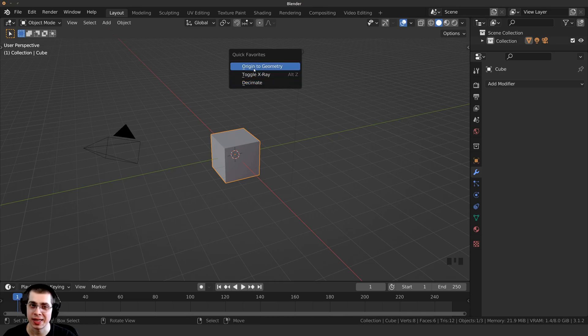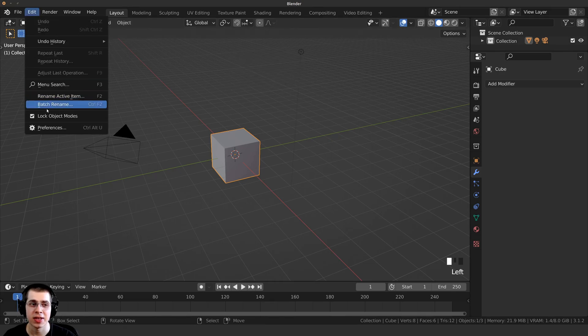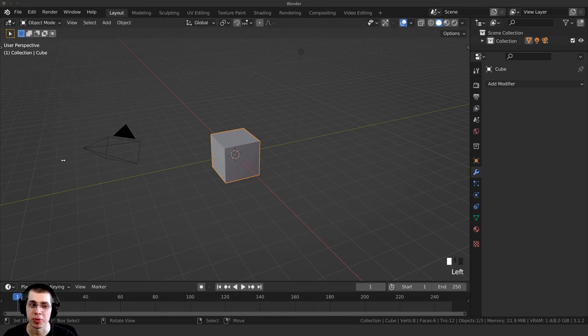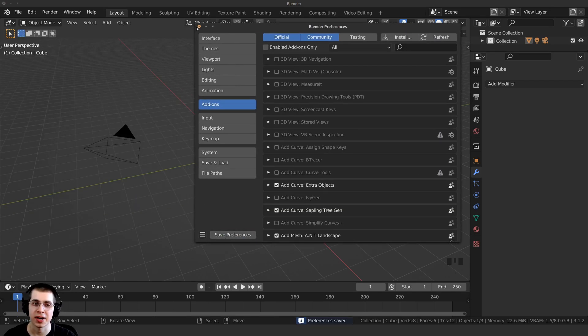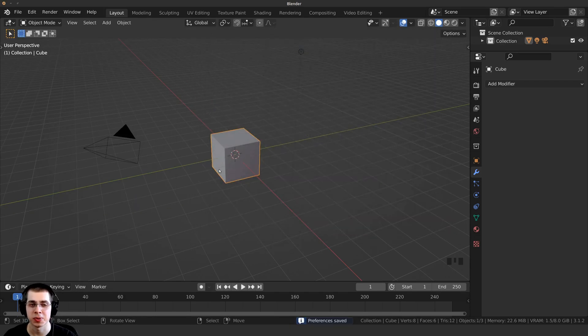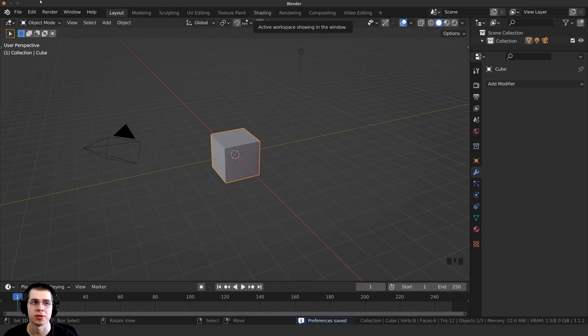After you add anything to the Quick Favorites, you just need to click right here on Edit, then you need to open up the Preferences. Then right here, you just need to click on the Save Preferences button, and then I can close the User Preferences, and I'm going to close Blender and open up a new Blender file.